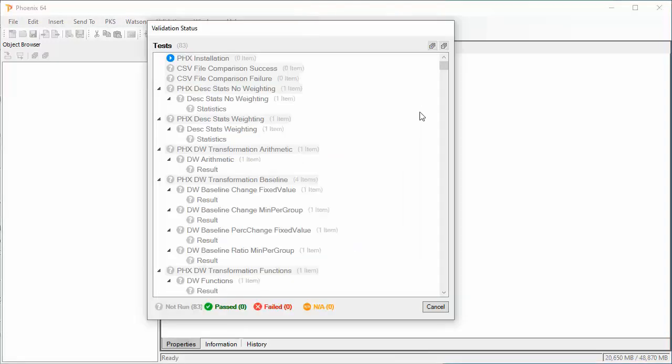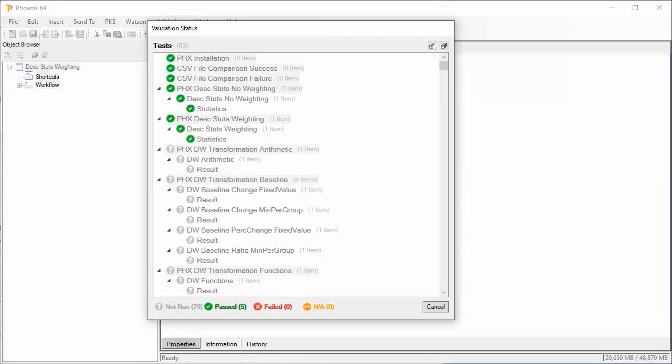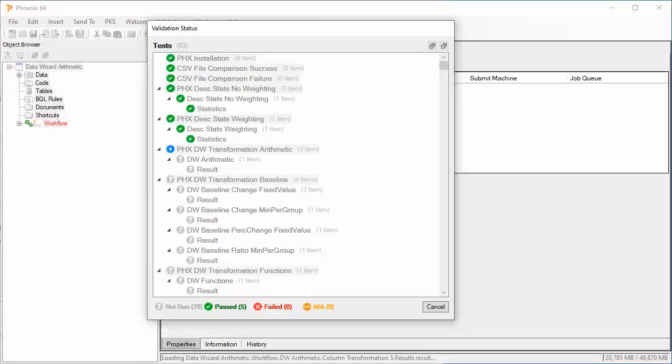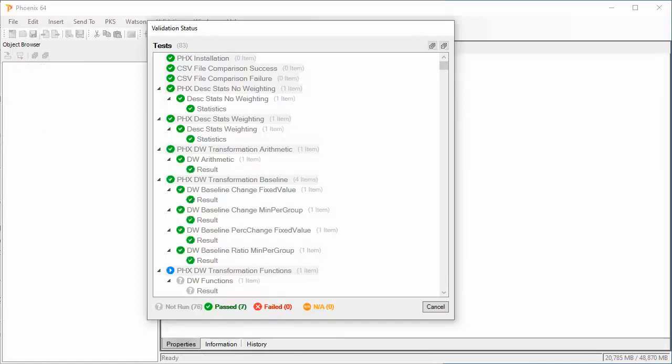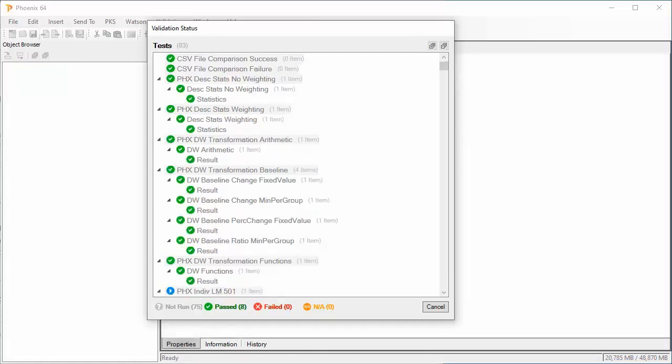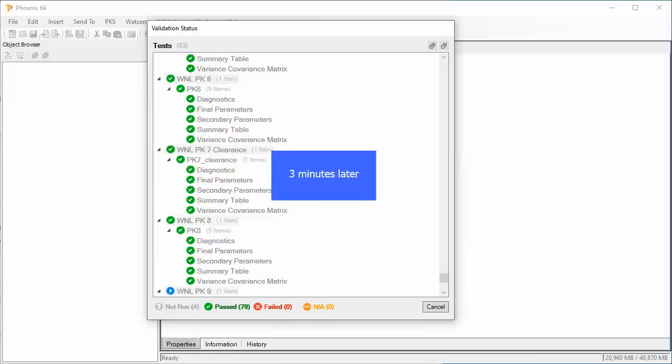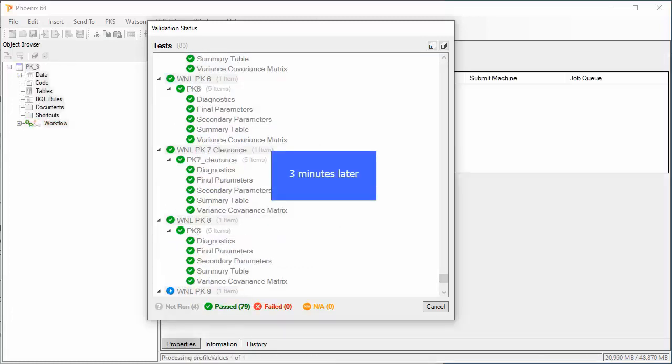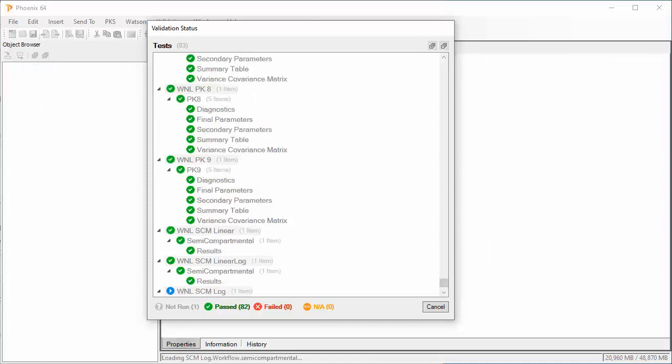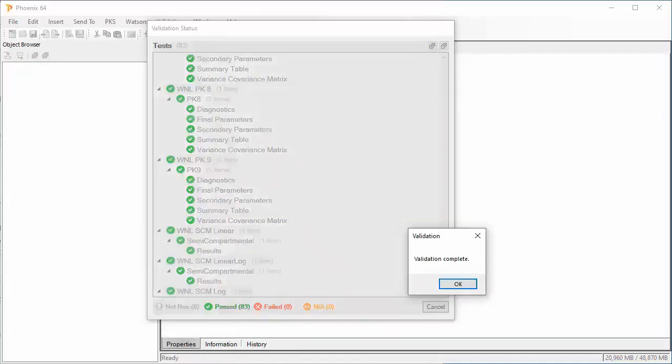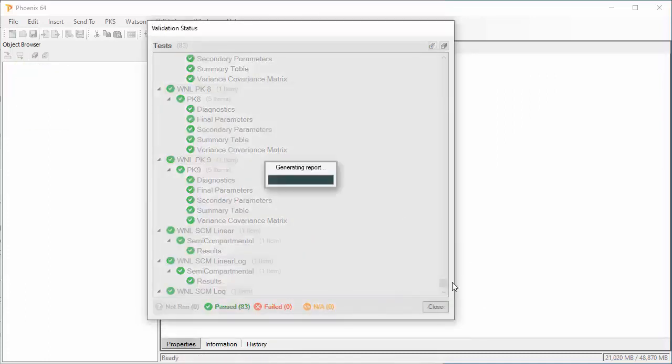The 82 different Validation tests proceed automatically. The average time to run the test is well under 30 minutes, but this machine has a solid state drive, so it is much faster. We are notified that Validation is complete, and then Phoenix generates the report.